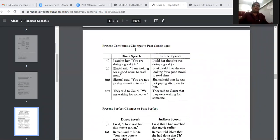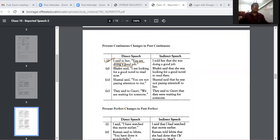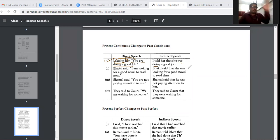Present continuous to past continuous: 'I said to her, you are doing a good job.' Present continuous is in the second part of the direct speech. In the indirect speech: 'said to' becomes 'told', 'that' is used, 'you' becomes 'she', and 'are doing' becomes 'was doing'. Present continuous directly becomes past continuous.